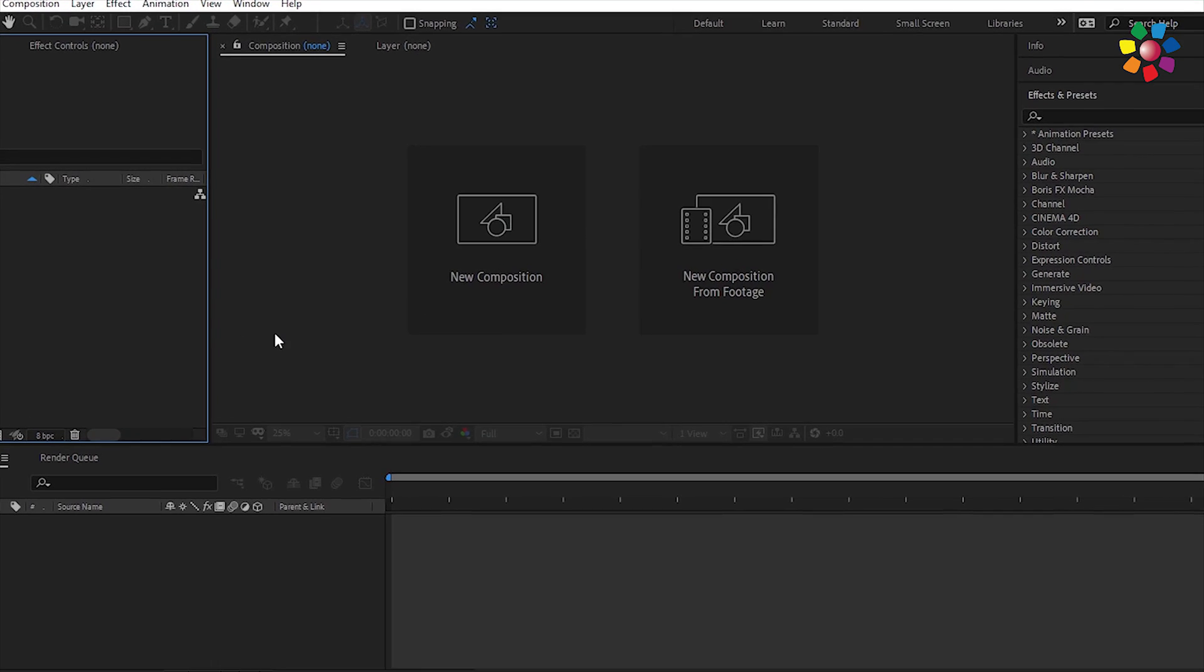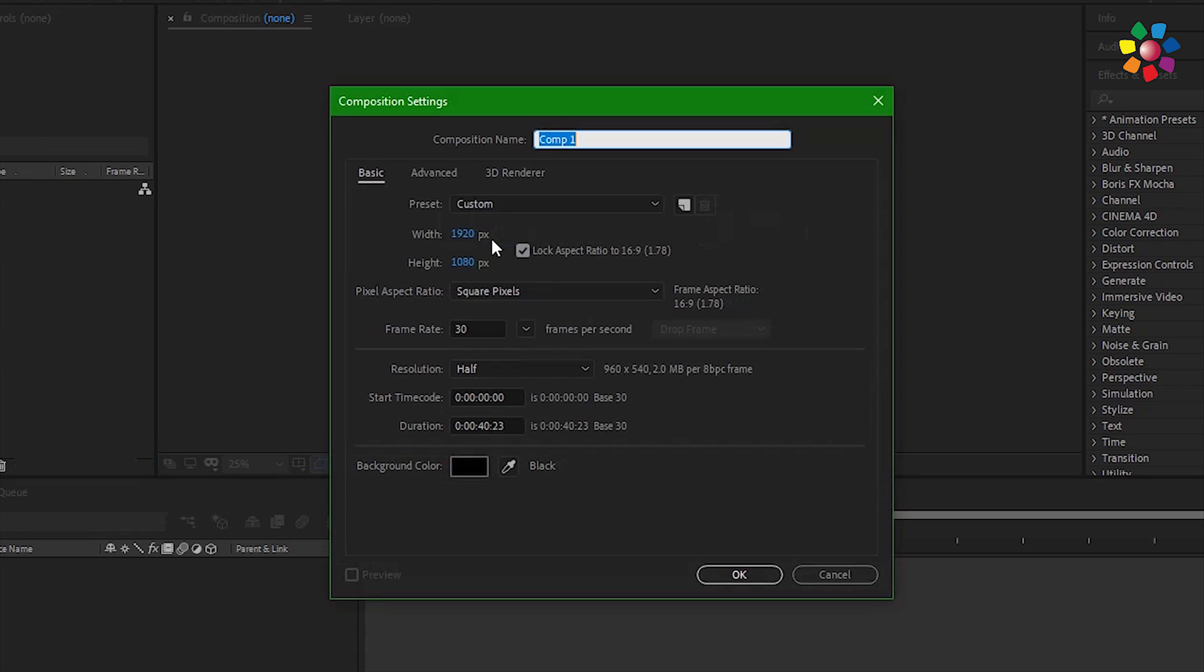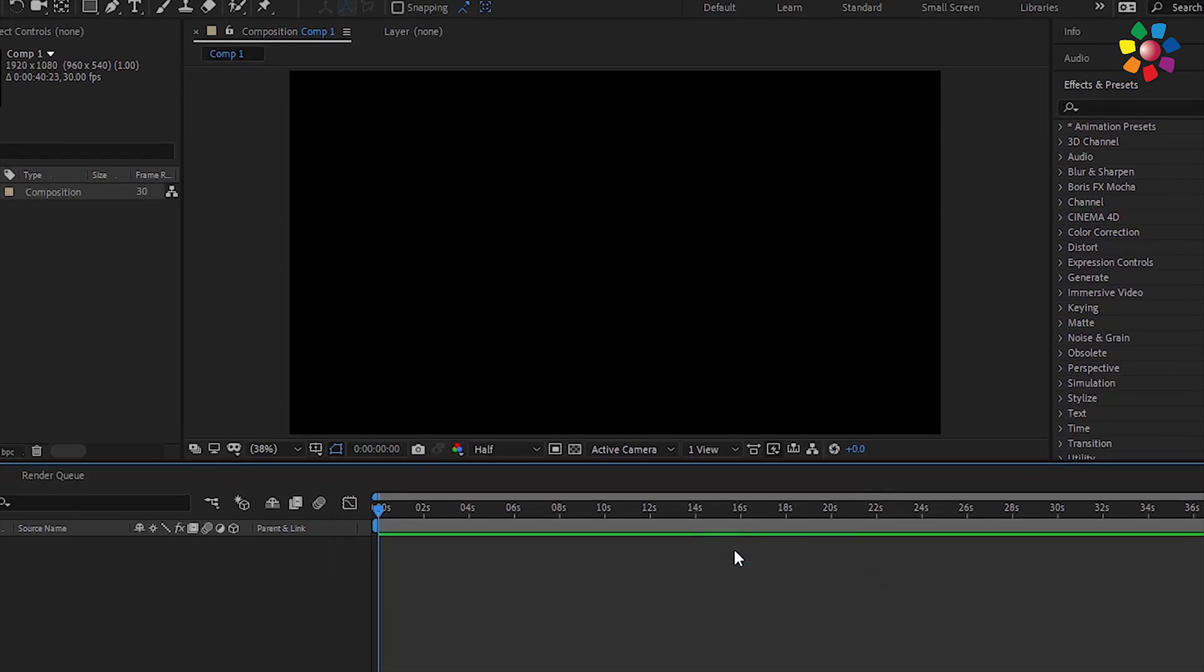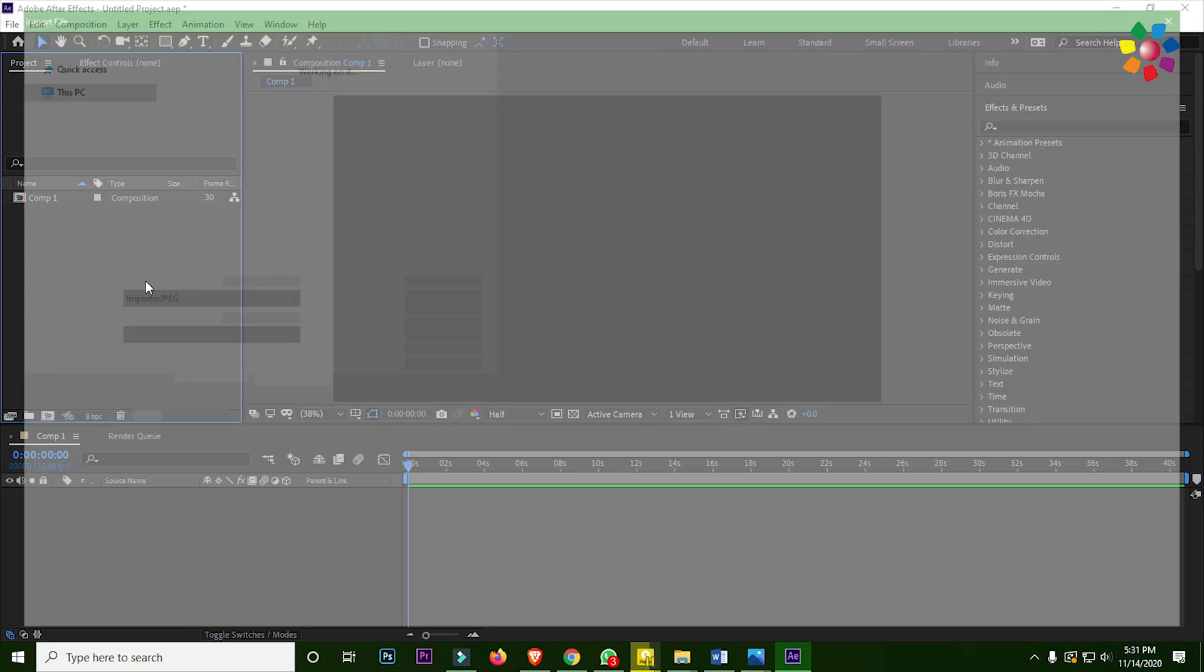First of all, create a new composition 1920 by 1080 pixels and the duration is 40 seconds. Now double click.